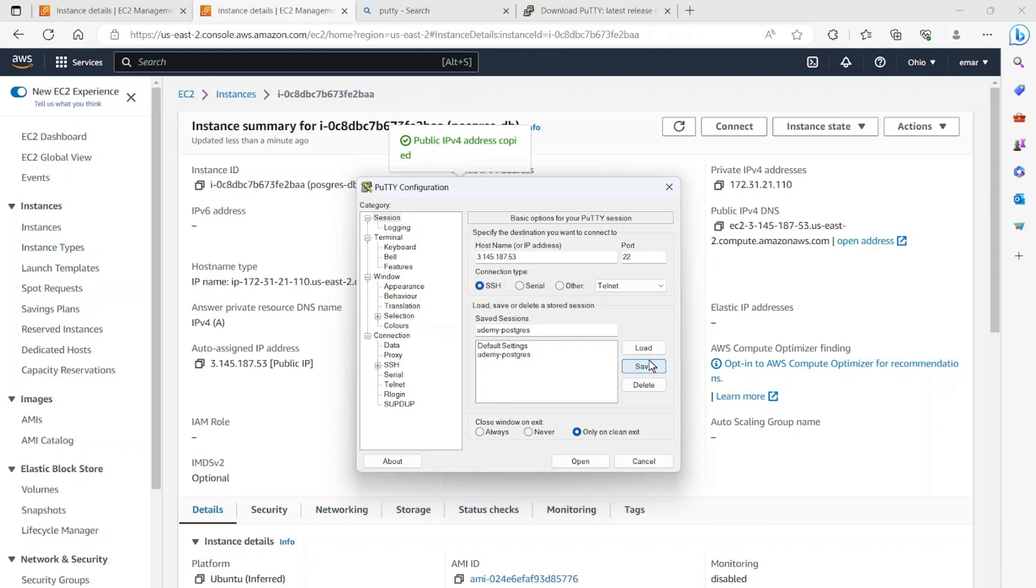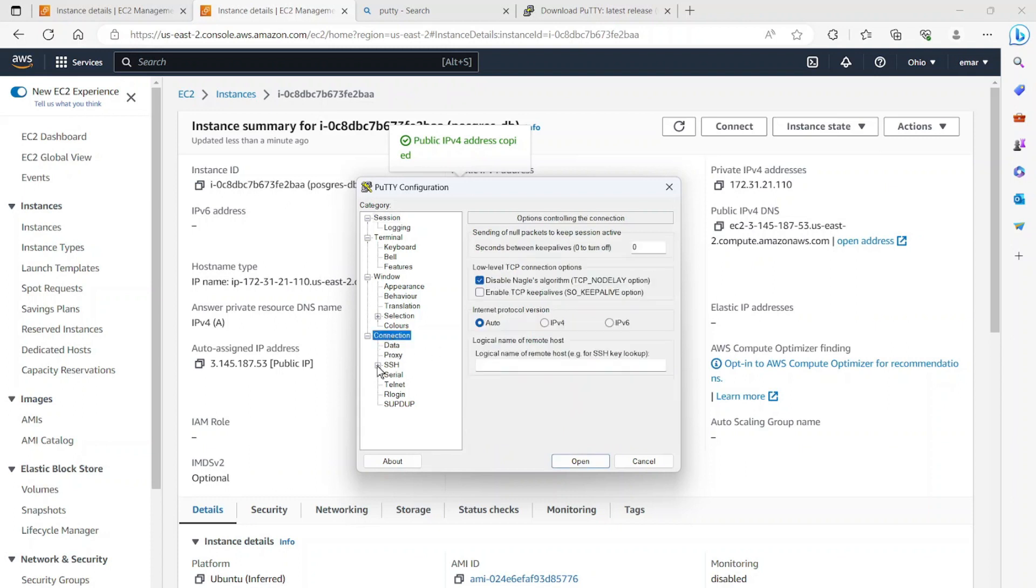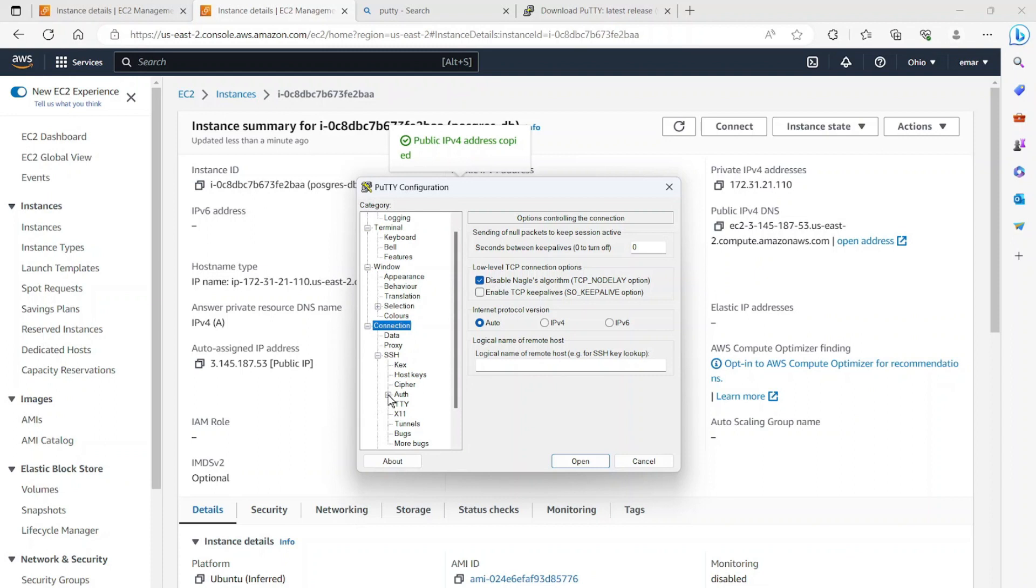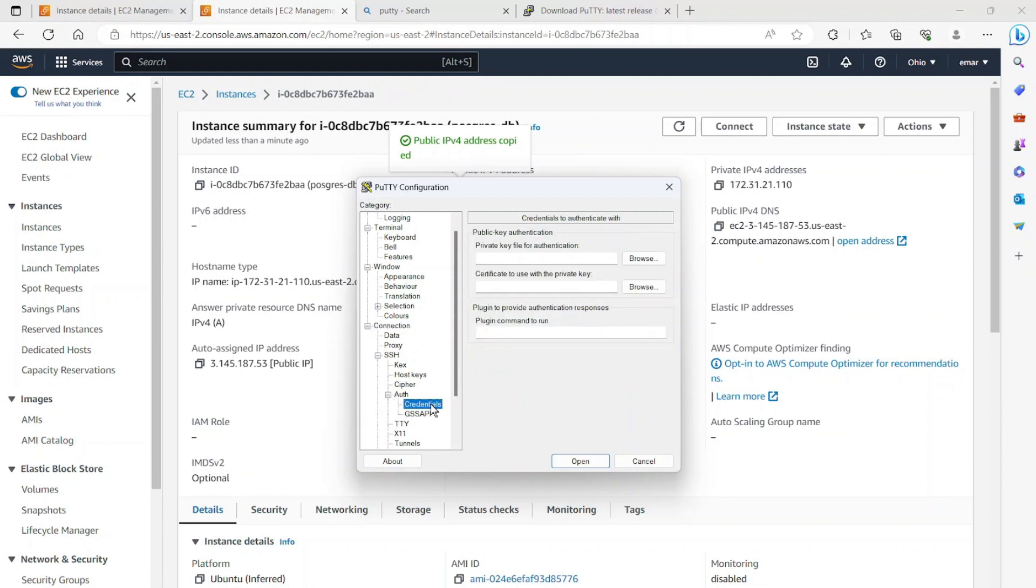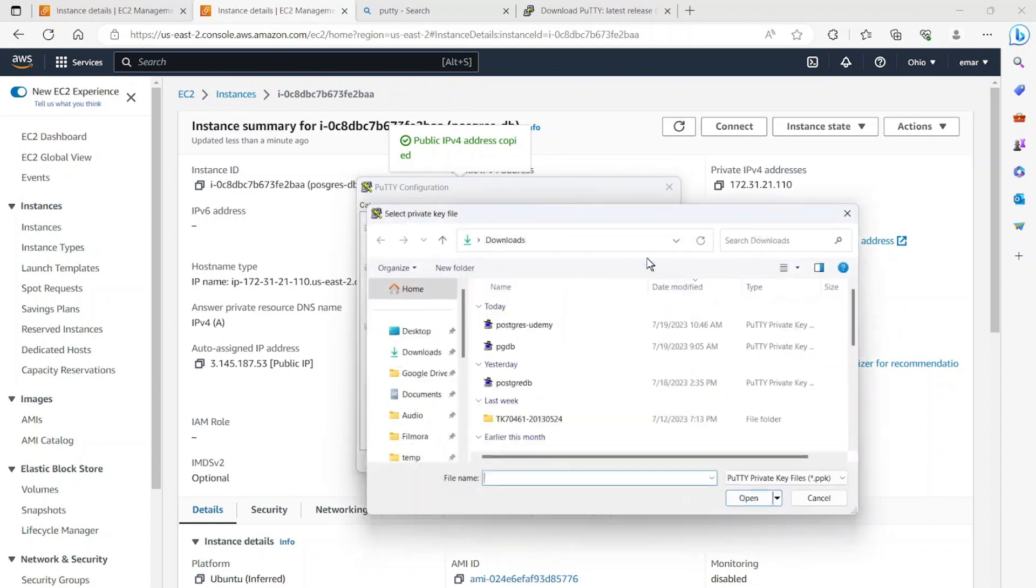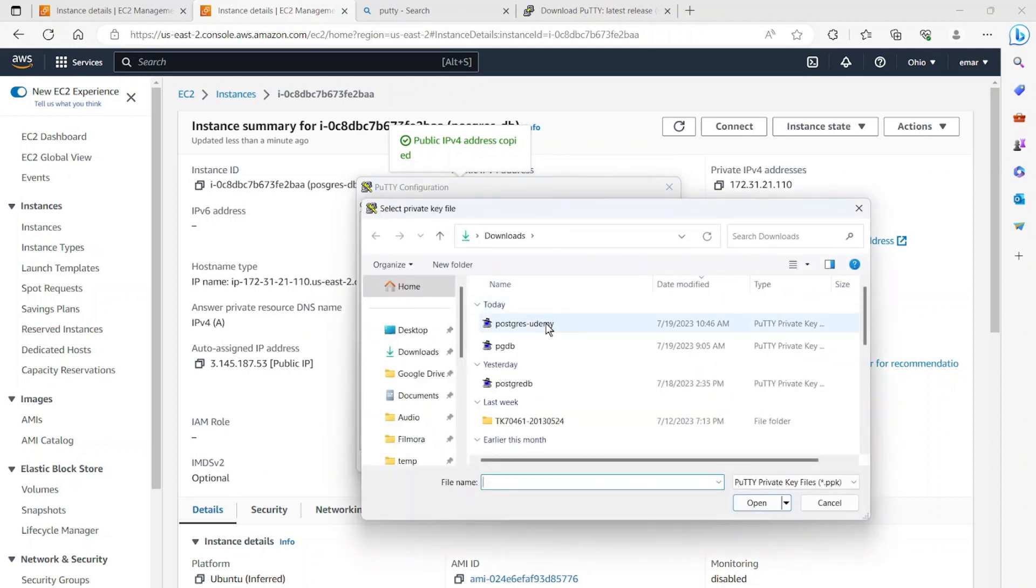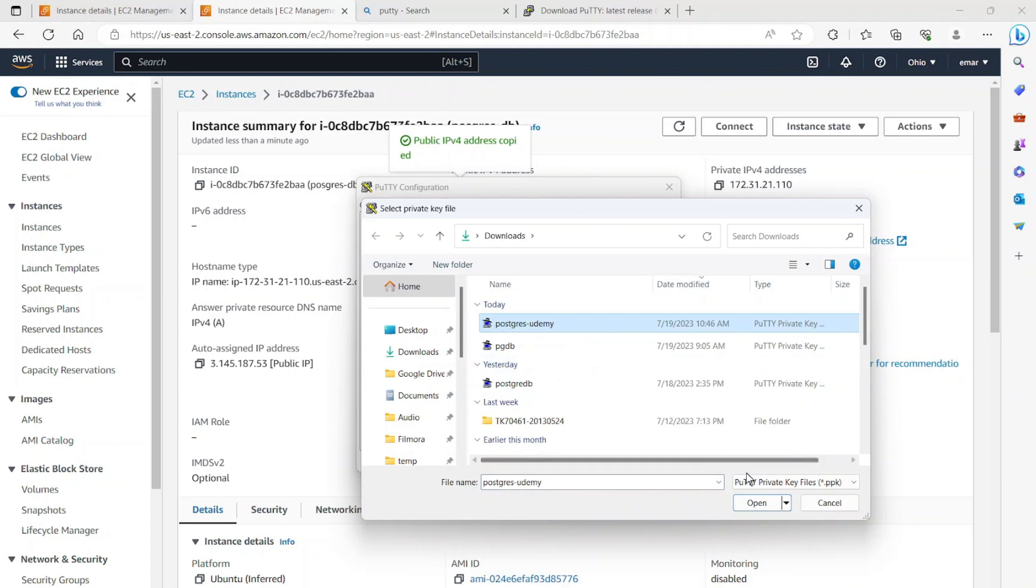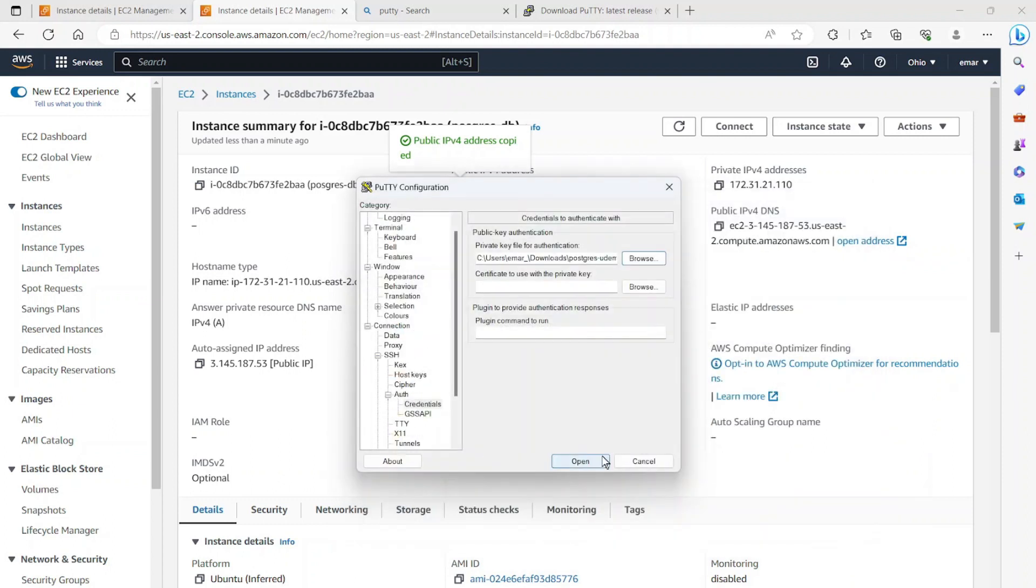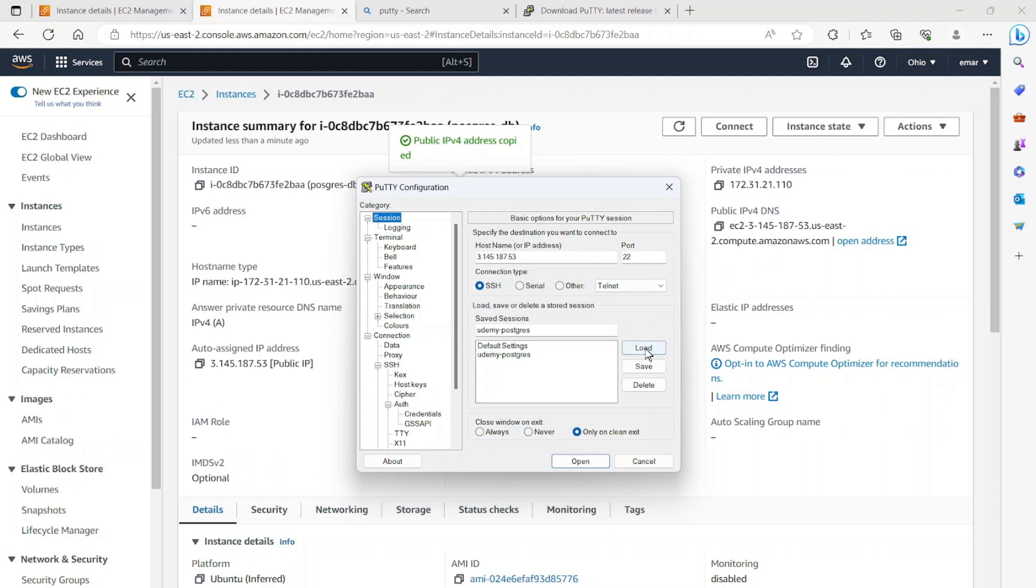However, we're not done yet. In order to connect, we need to use the PPK file that we downloaded. So under connection, expand SSH, expand authority, and then select credentials. And then you're going to browse for the PPK file. So you can see that I have my Postgres-Udemy file. So I'm going to select open here. And then before I hit open, I'm going to go back and then save.